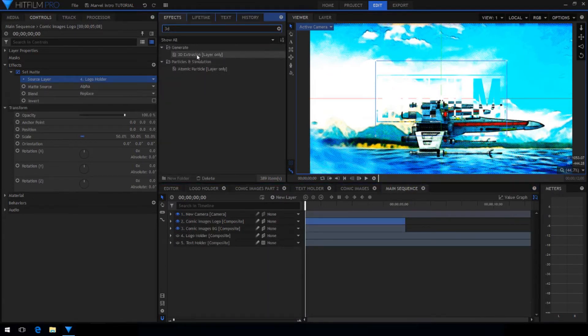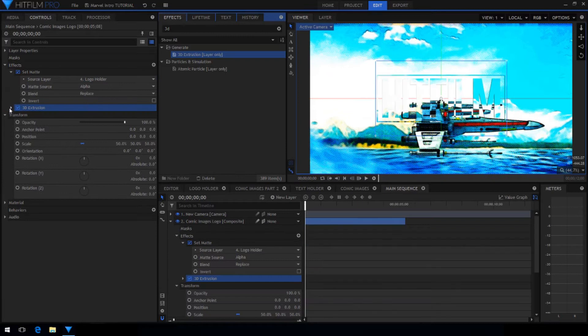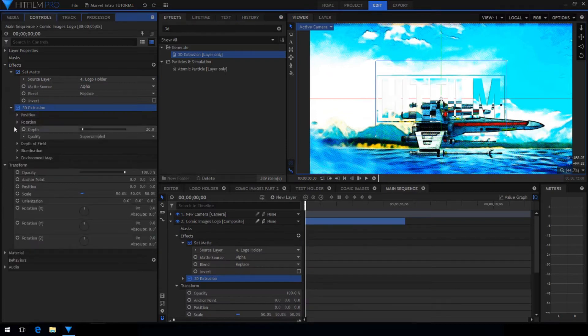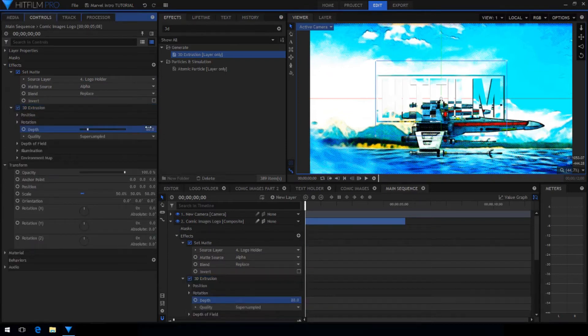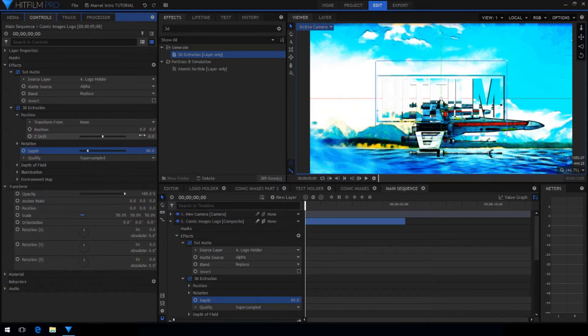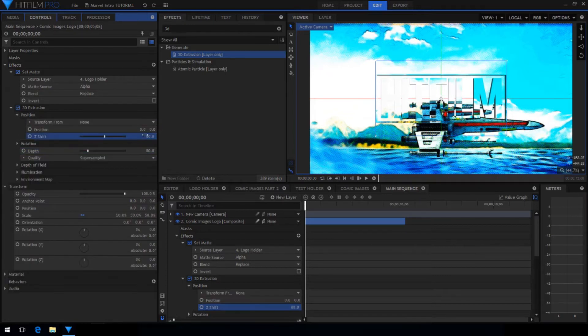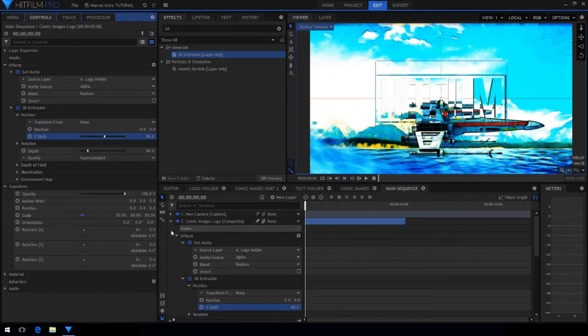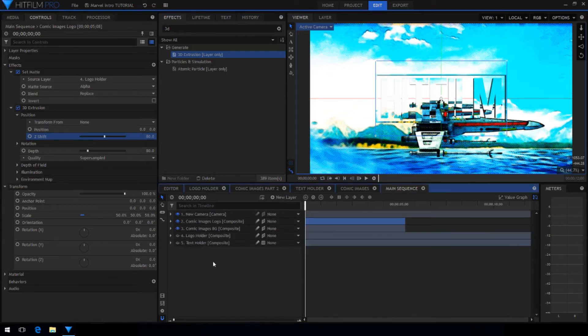Next search for the 3D extrusion effect. This is also available for express in the starter pack addon. Choose settings that you like. I chose to go with the depth setting of 80. I also chose to shift it on the Z axis by 80 as well.